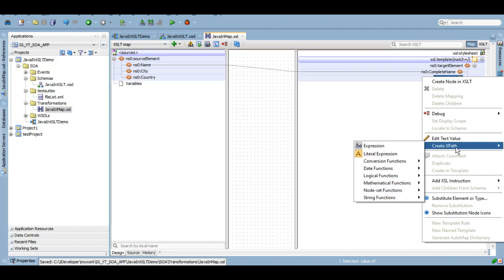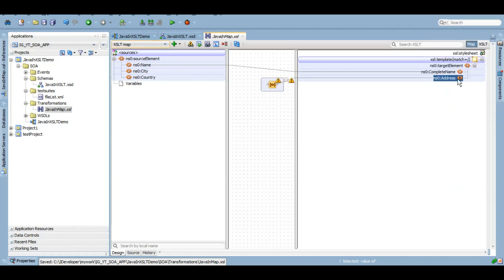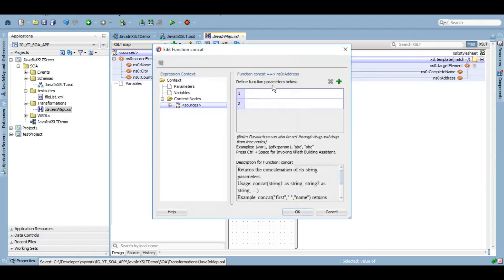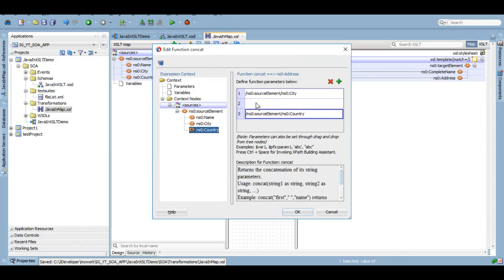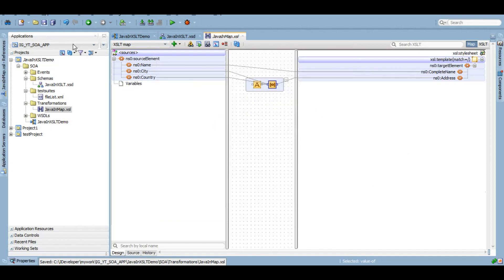Just to give you a gist of it, let's concat city and country to form an address. So we'll use the concat function with city and country, and maybe put a comma in between. Click OK. As of now this is a basic transformation — we have mapped complete name directly and concatenated city and country for address. We have not used Java functions at all yet, but we'll do that in a moment.